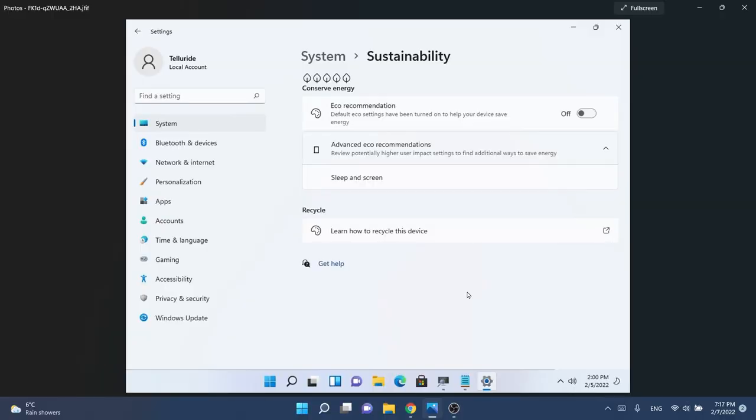New things are coming up to the power consumption or sustainability section of Windows 11. We're going to have the eco recommendation setting which will help us use less power and make our device use less power. In addition to this we will have other options regarding power settings, and I think that is really cool.